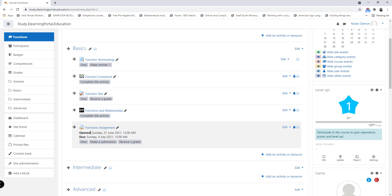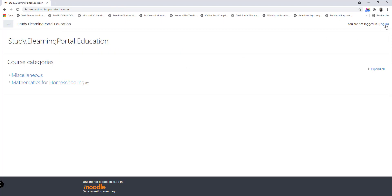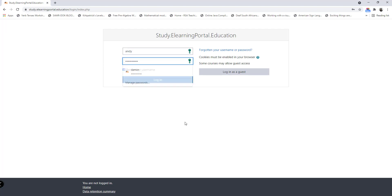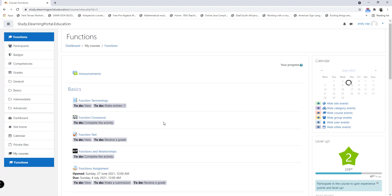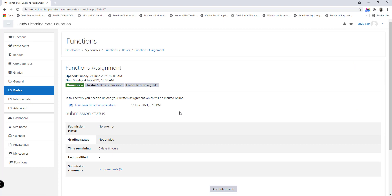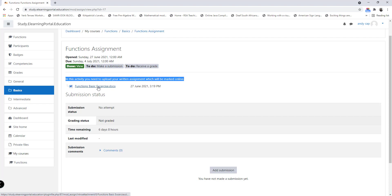Okay, so this is how you set up the assignment activity. Let's go back to our course. And here you can see functions assignment, when it will open, and when is the due date. Now let's look at it from a student's perspective. I need to log out as a teacher now. Once I'm logged in as a student, I click on my course, scroll down, and click on functions assignment.